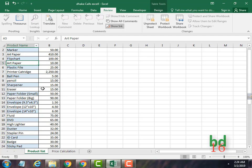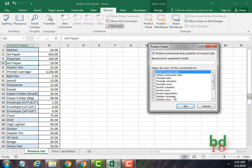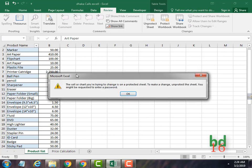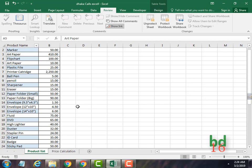But if you don't want anyone to do anything — like you don't want anyone to even select any cells — what you have to do is uncheck this box and press OK. Now no one can even select any cell.